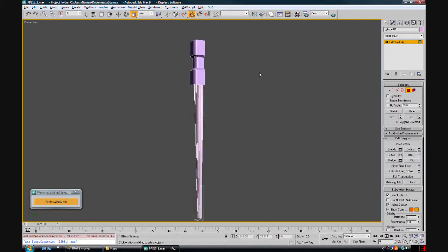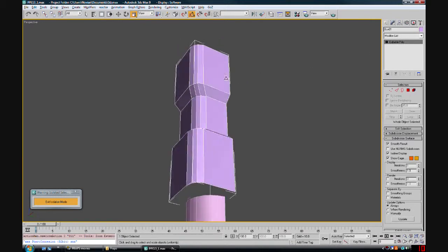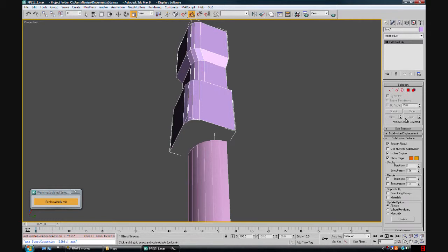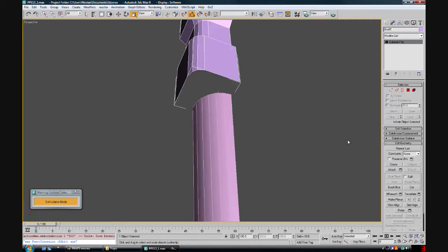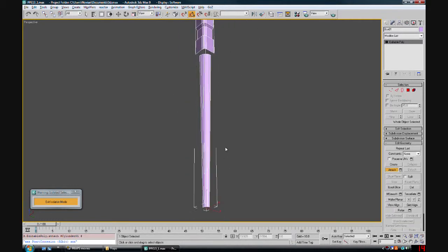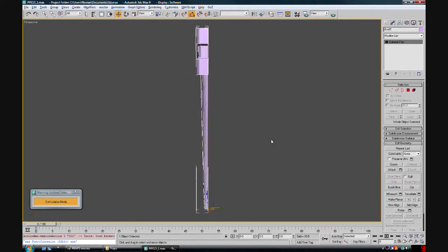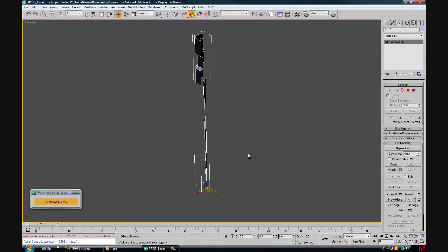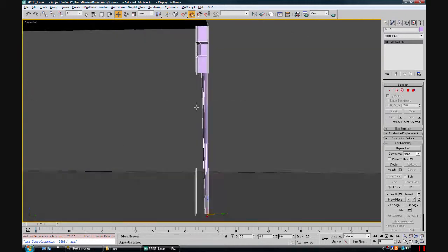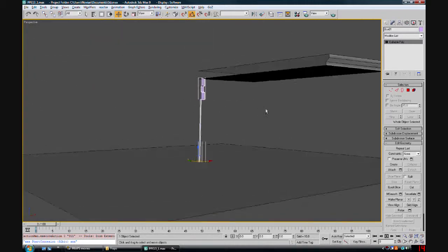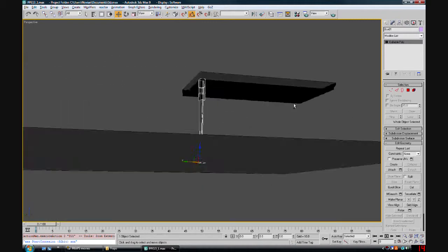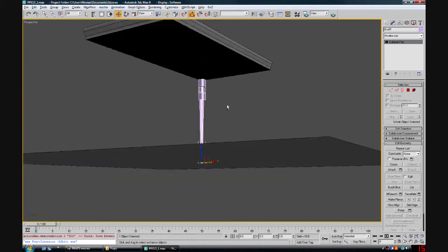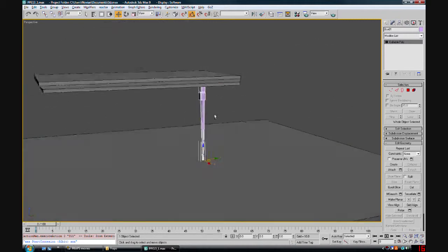To finish off this piece, we're going to go back to our box here, and I'm going to go to attach and attach the cylindrical piece. Now we have that all attached. We're going to exit isolation. And we have our quarter of a leg of the table. But we only have a quarter though.